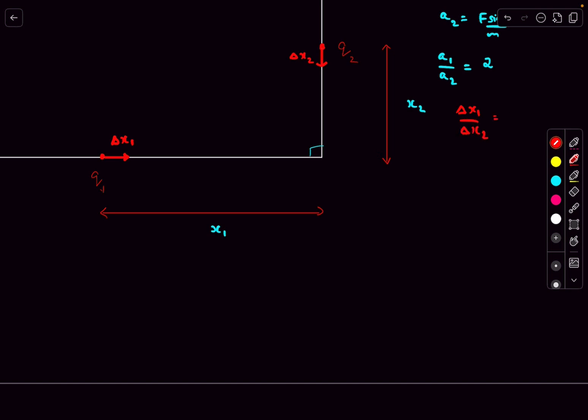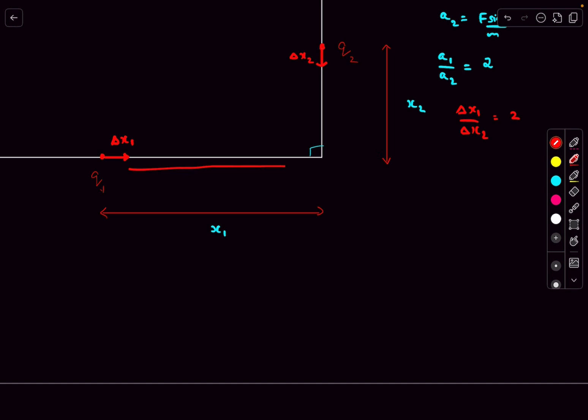This is because - like dropping two balls from rest where one is accelerated at twice the rate - the displacement after a small time delta t is proportional to half a delta t squared, so it's proportional to the acceleration. The key point is that delta x1 and delta x2 are very small displacements, small enough that we can consider the accelerations of the individual particles to be roughly constant.